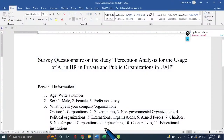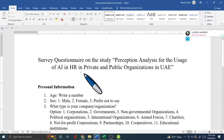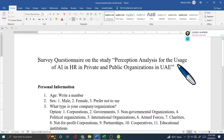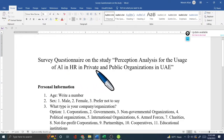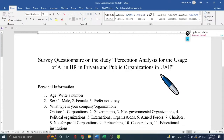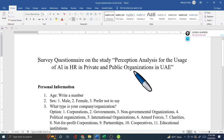The first important issue I'm going to show is how to design a questionnaire. The example I'm using is a survey questionnaire on perception analysis for the use of AI (artificial intelligence) in human resource management in private and public organizations in the UAE. I'll be collecting primary survey data from this context.